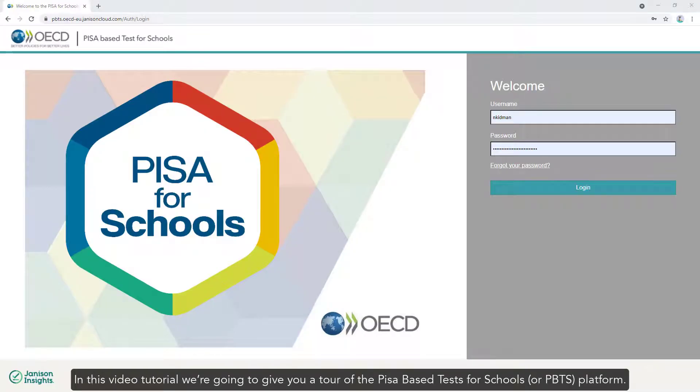In this video tutorial, we're going to give you a tour of the PISA-based Test for Schools, or PBTS, platform.